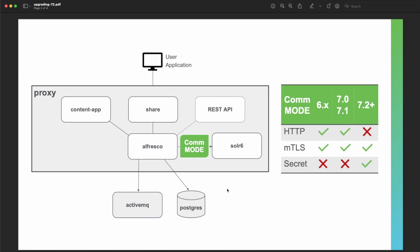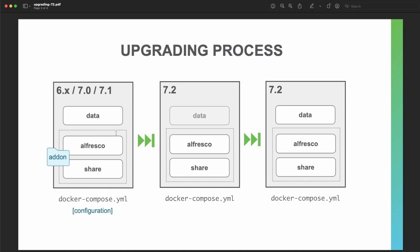Let's go through a regular upgrading process from ACS 6.2 to ACS 7.2 with a configuration change from 'none' to 'secret', so we can focus on the details of this process. We start with a Docker Compose deployment that contains a data folder with the file system, database, and Solr index information, and a set of add-ons for the Alfresco and SOLR applications. The Docker Compose file may also contain additional configuration in the form of environment variables for the various services.